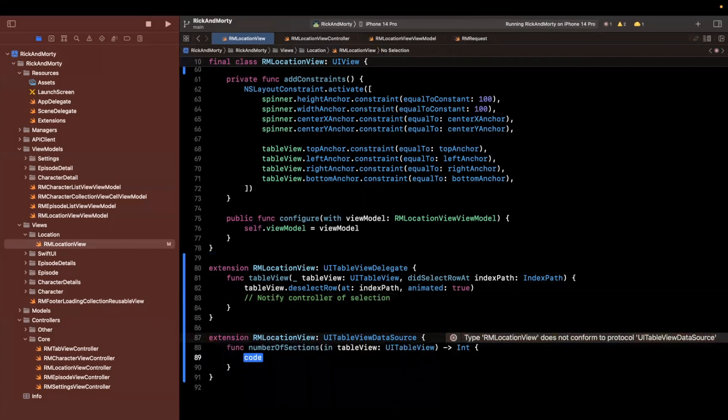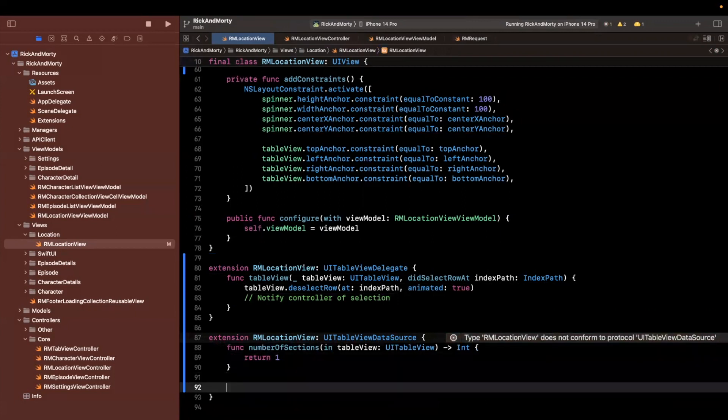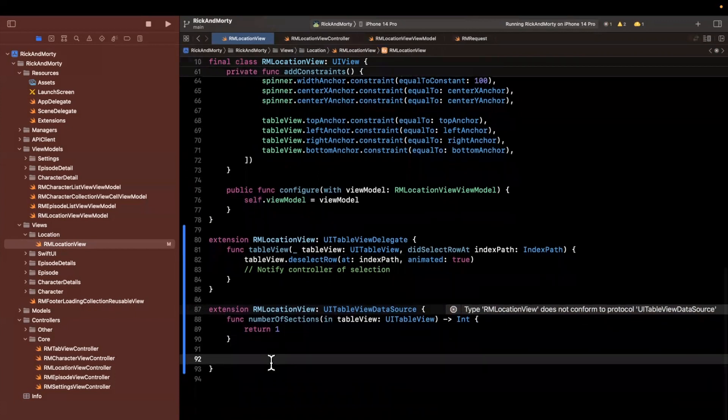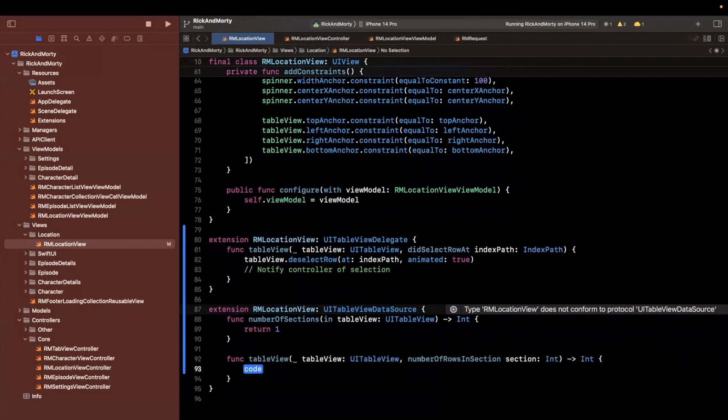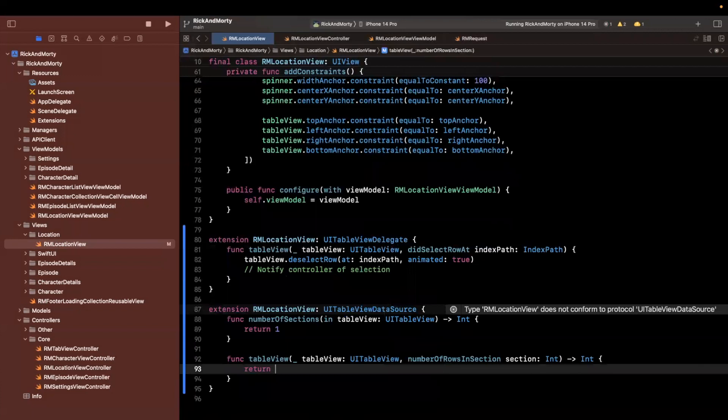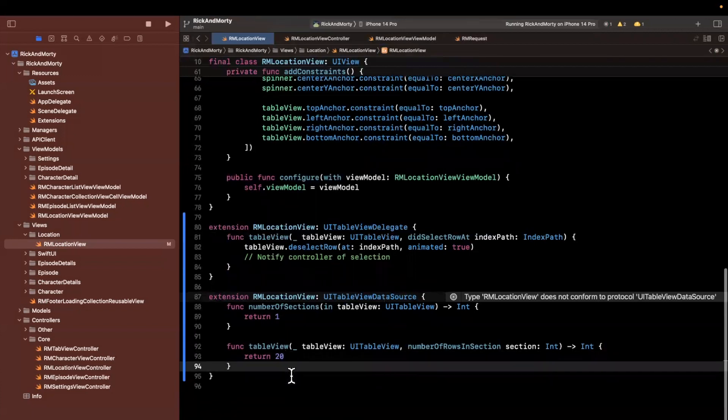Here we'll have number of sections, we're always going to have one section inside of the locations tab. For number of items in section, we'll want to return something that's based on our view models, we'll return 20 for now, something random.